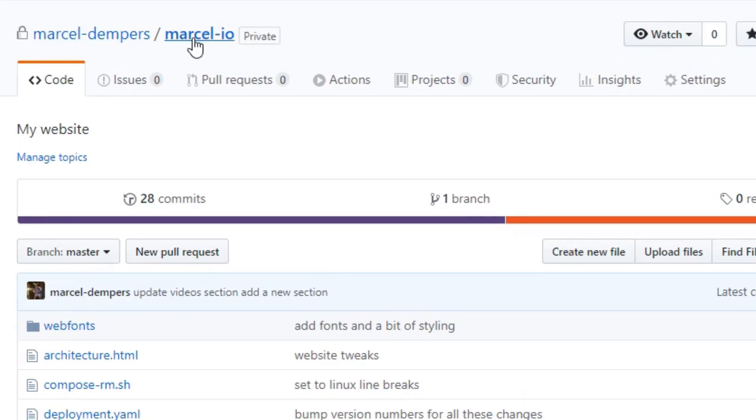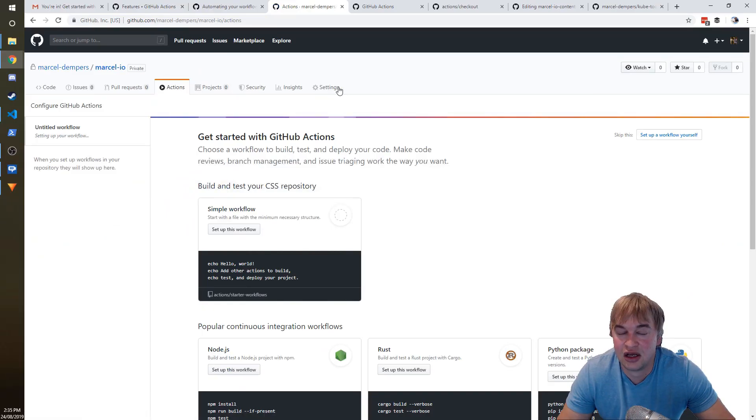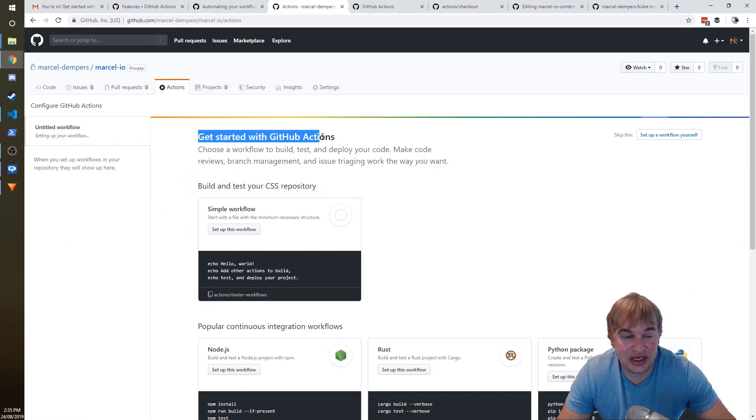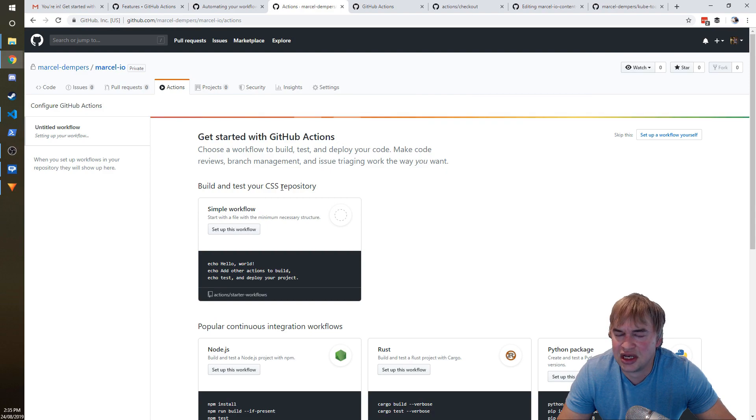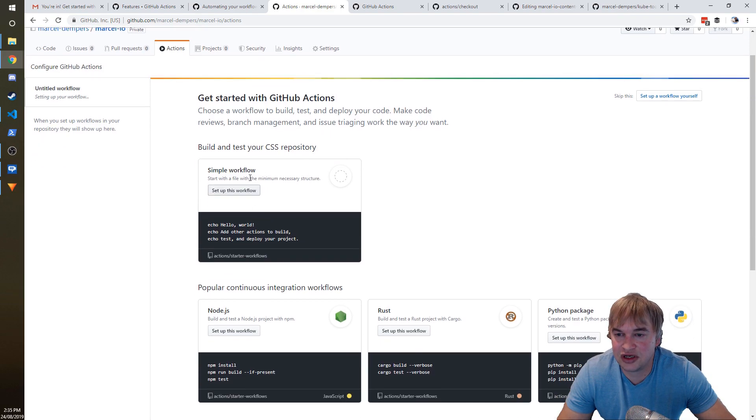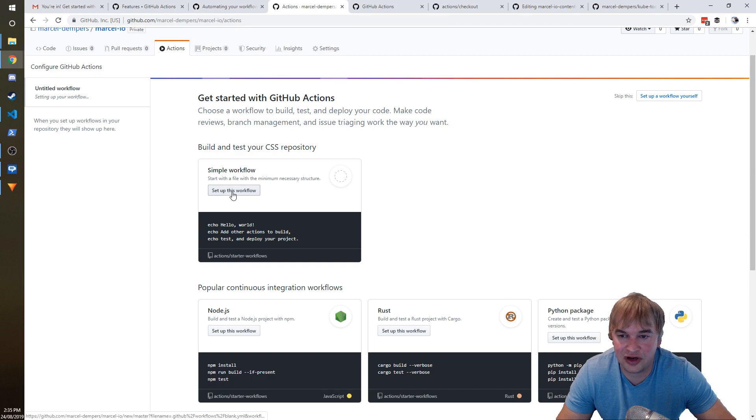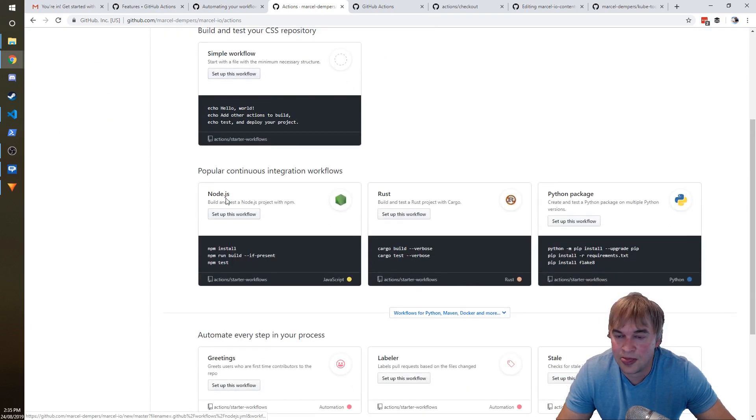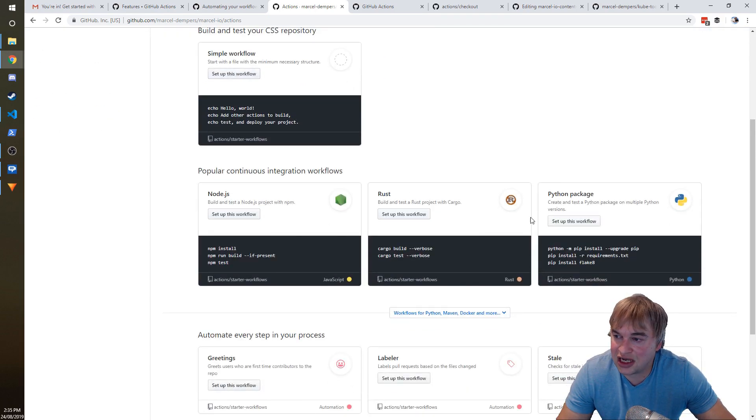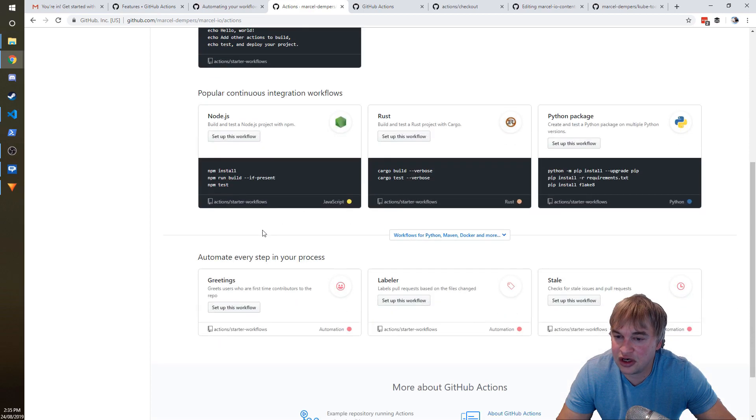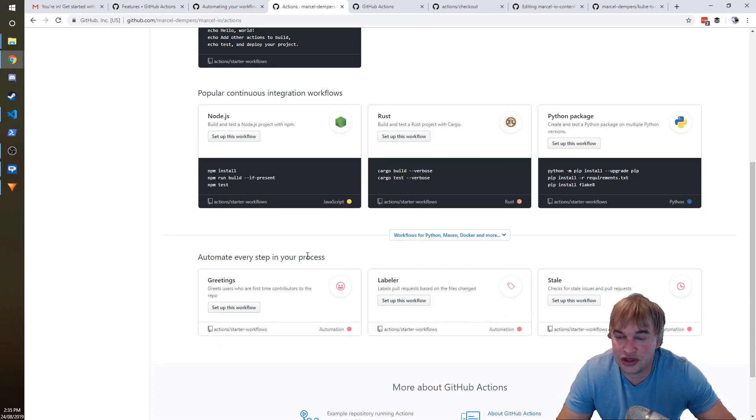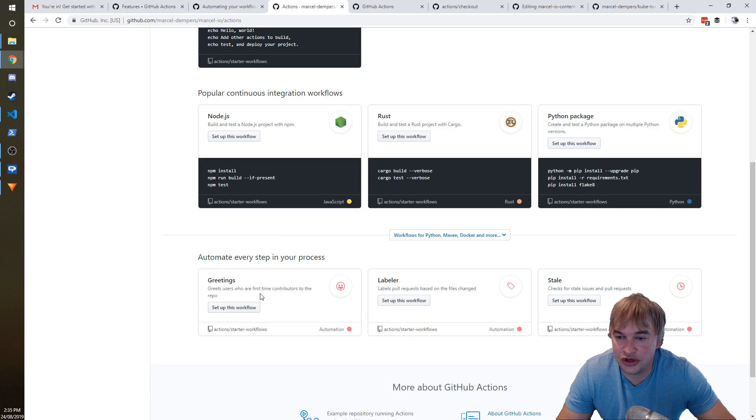So this is one of the microservices that I have, and notice here there's an Actions section. So if I go ahead and click on that, you can see get started with GitHub Actions. And this is very useful—it's a very useful introduction because they show you how to do a simple workflow. You can just go ahead and click that. There's Node.js, there's Rust, Python.